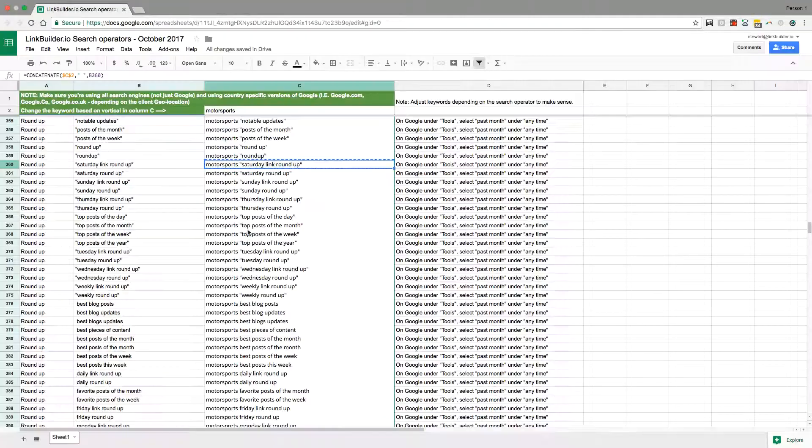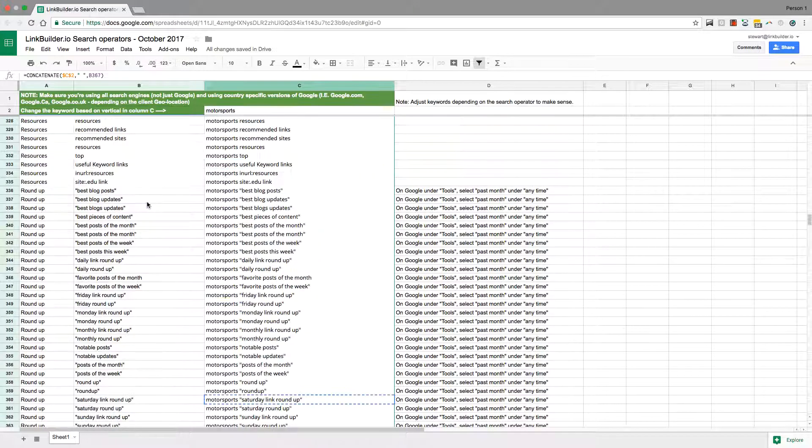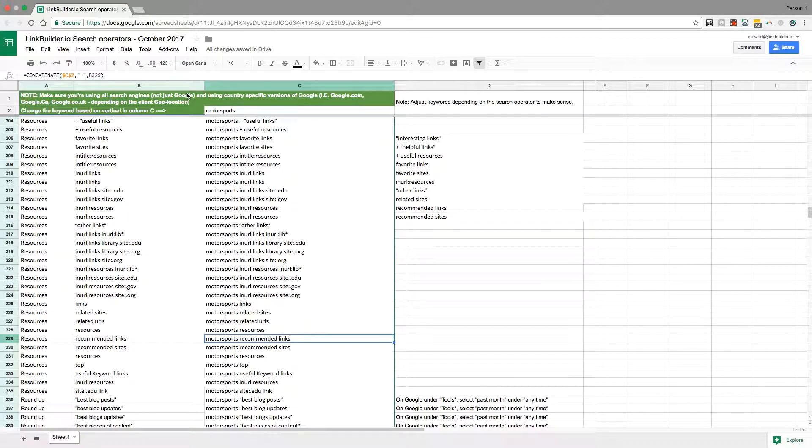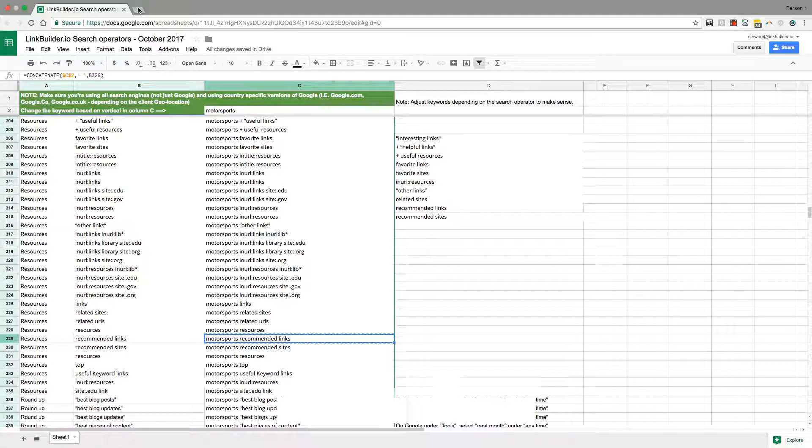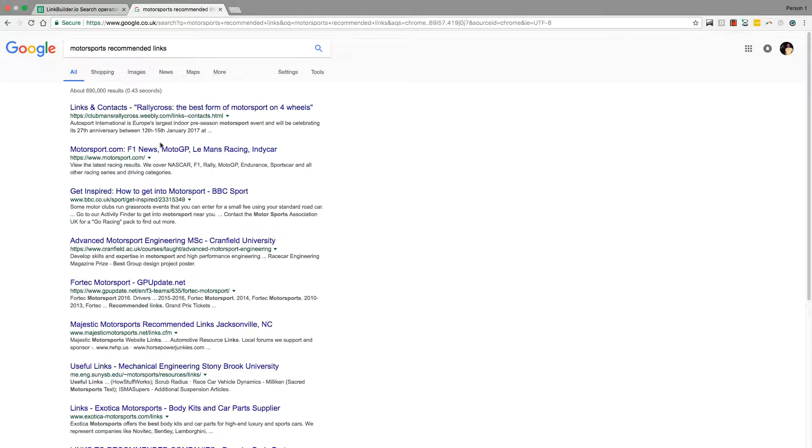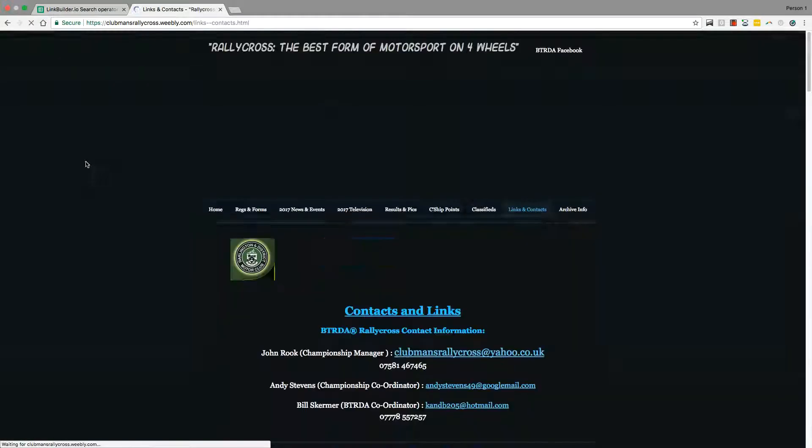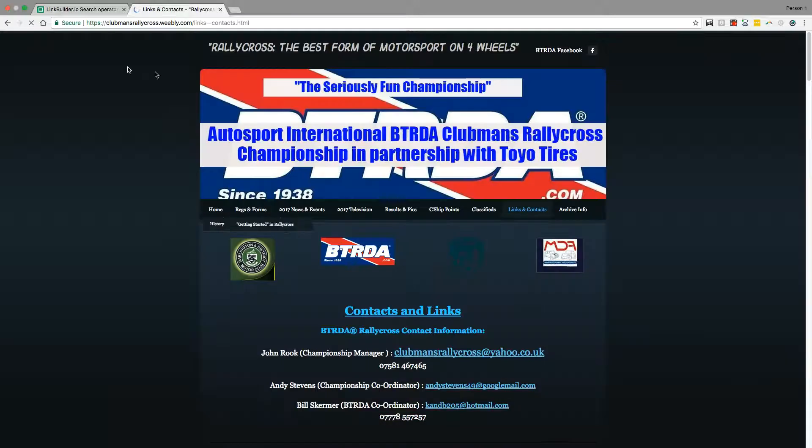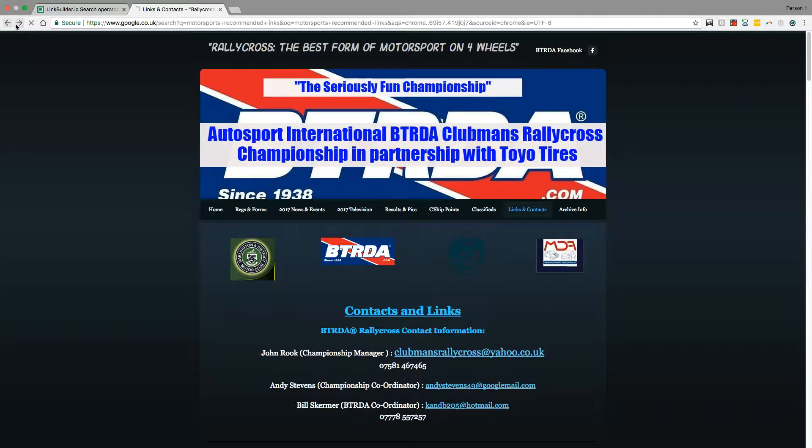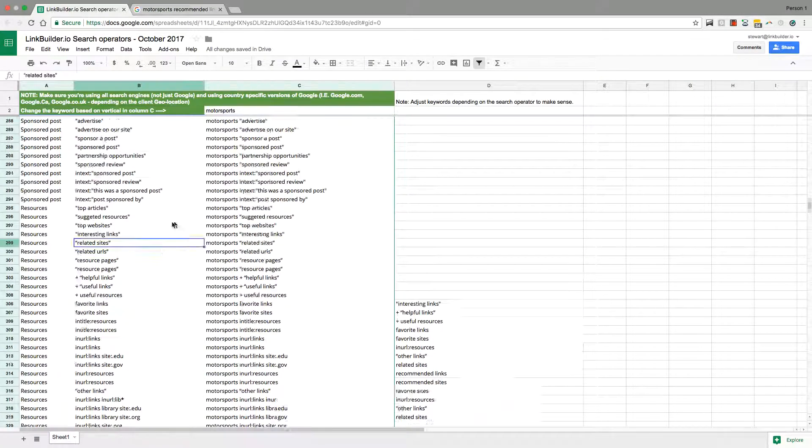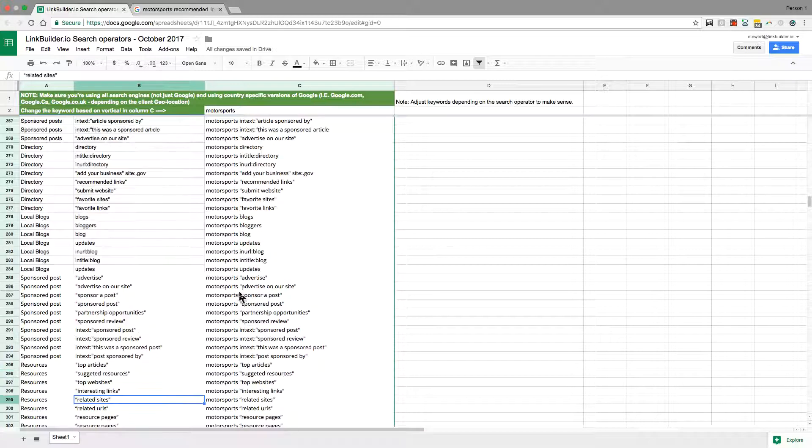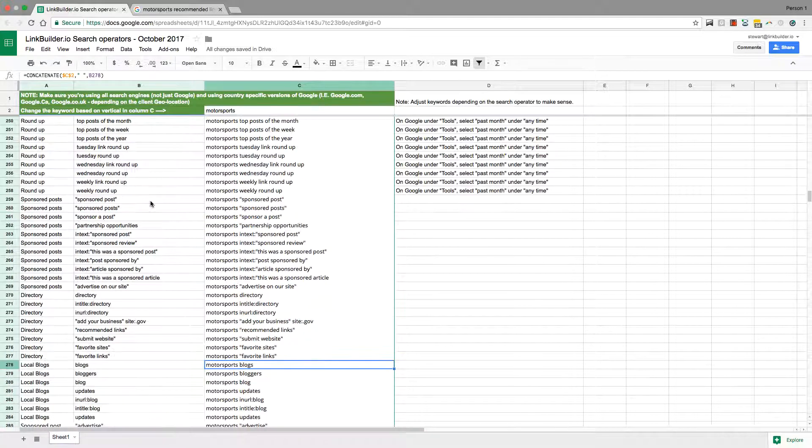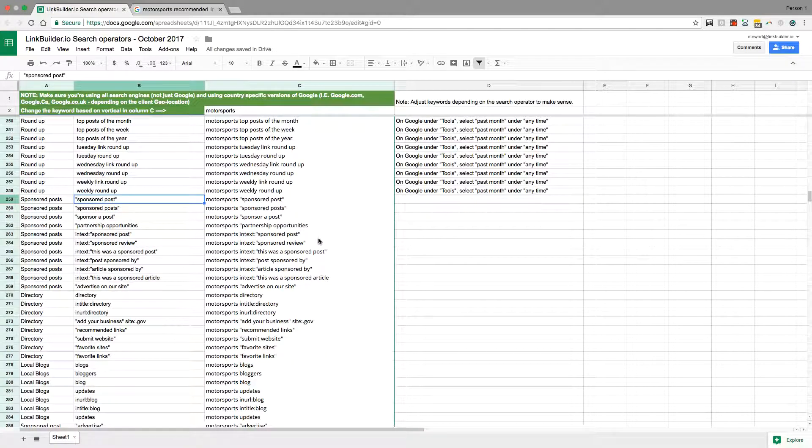Resources, we're going to find tons and tons. There's so many resource pages out there. It's really incredible and you just have to dig deep and go through, use every single operator at your disposal. Local bloggers again, great sponsor posts if you have a little bit of cash.